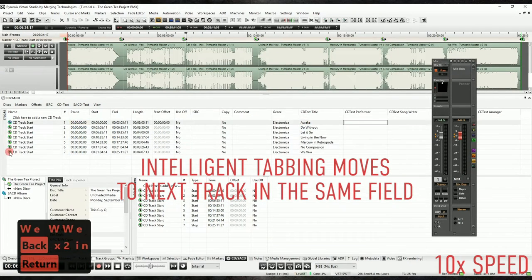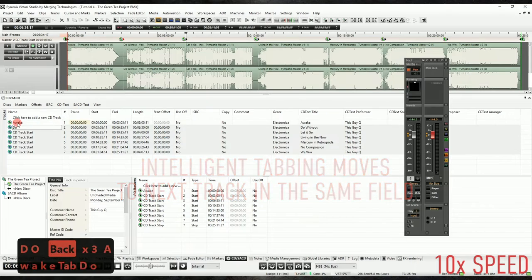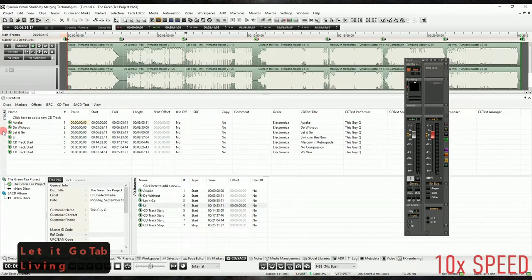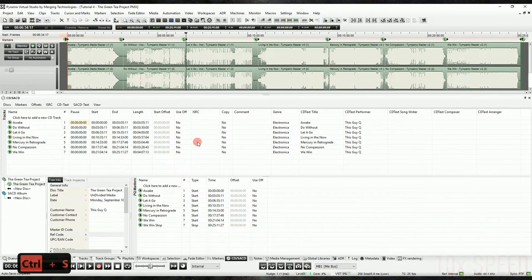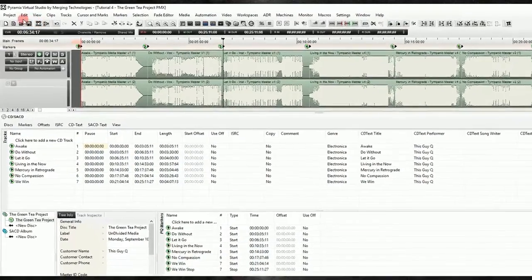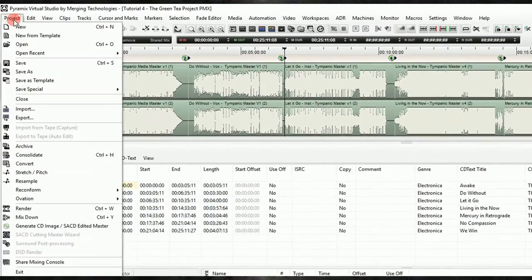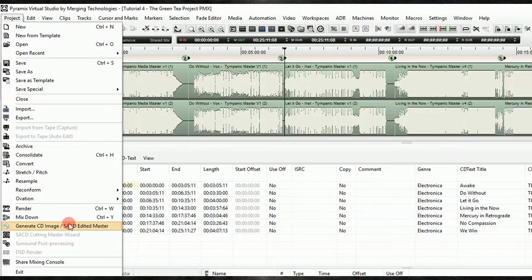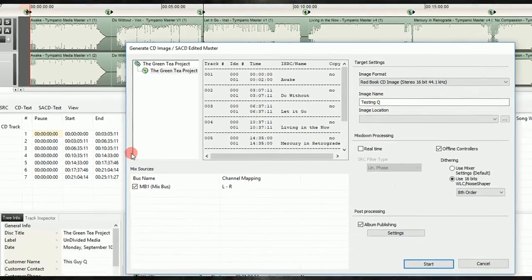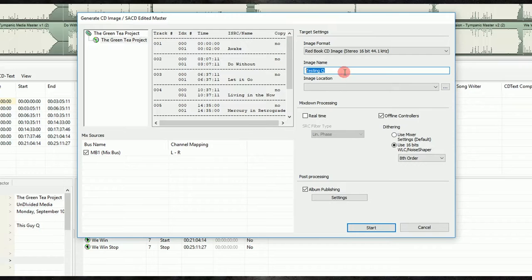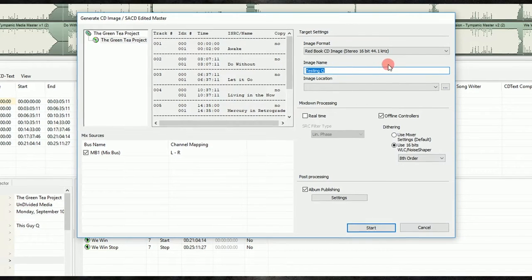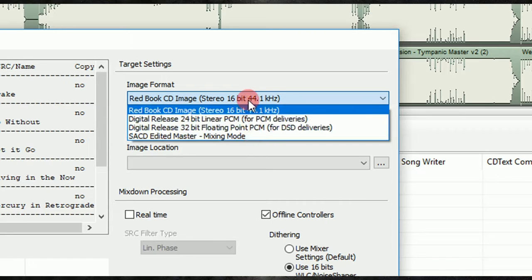Now that we've got our tracks all sequenced, our markers in, and our metadata is in place, we can export our project. The way to do this is to navigate up to Project, then Generate CD SACD Edited Master. From here, we can select the options appropriate for our delivery. So for this project, we're going to do a digital release and a CD master, but we want high res digital release, and we want our CD project to conform to Redbook standards.